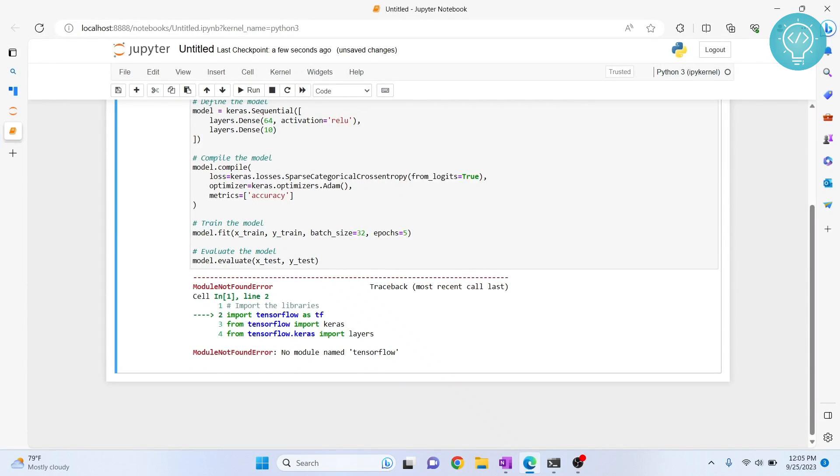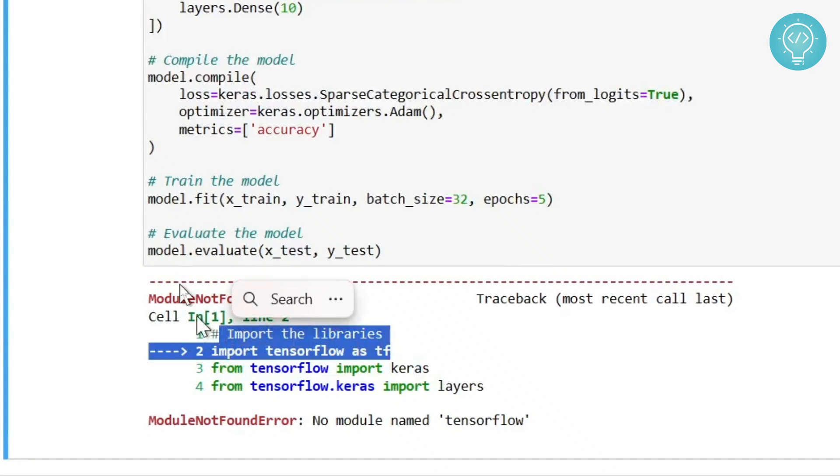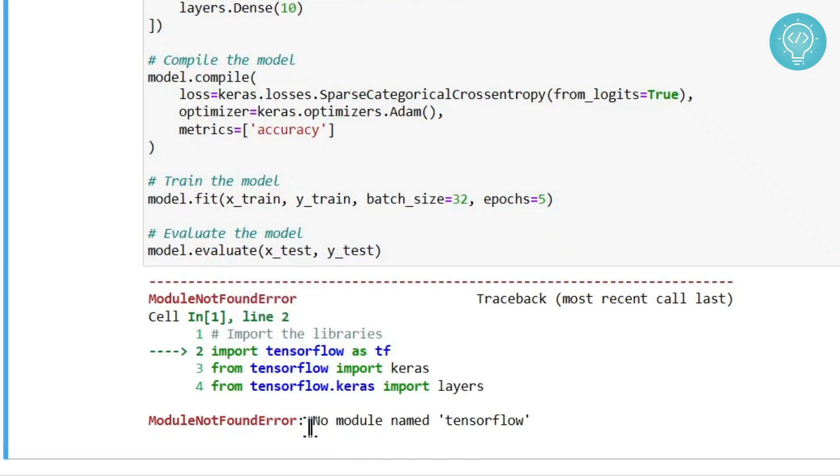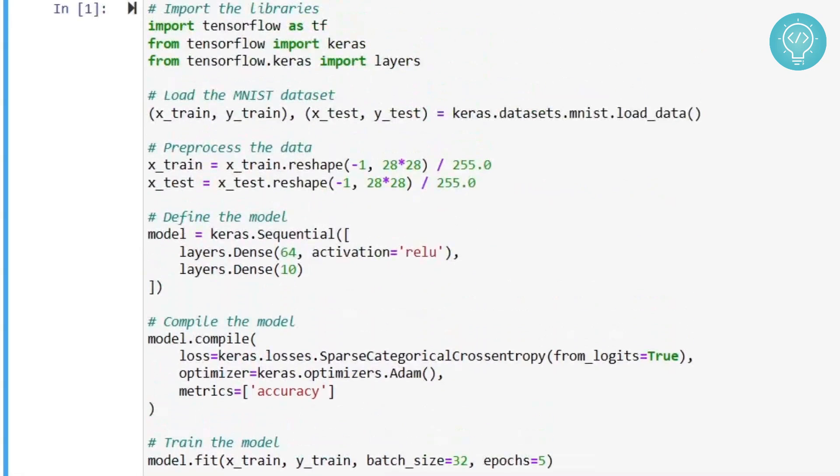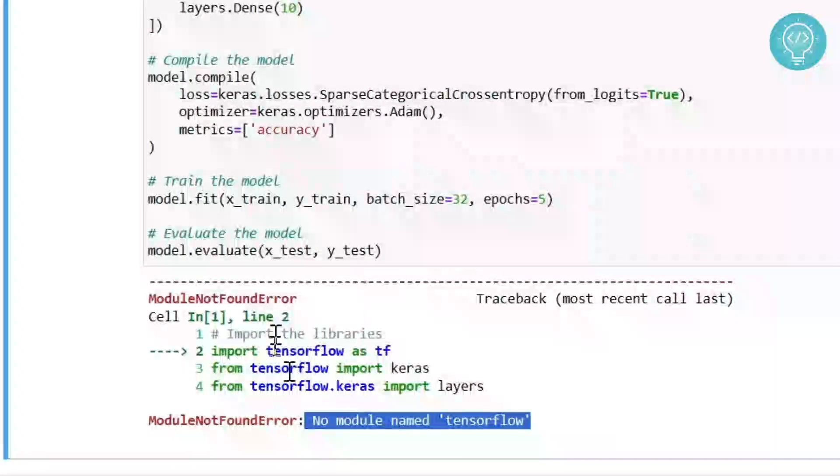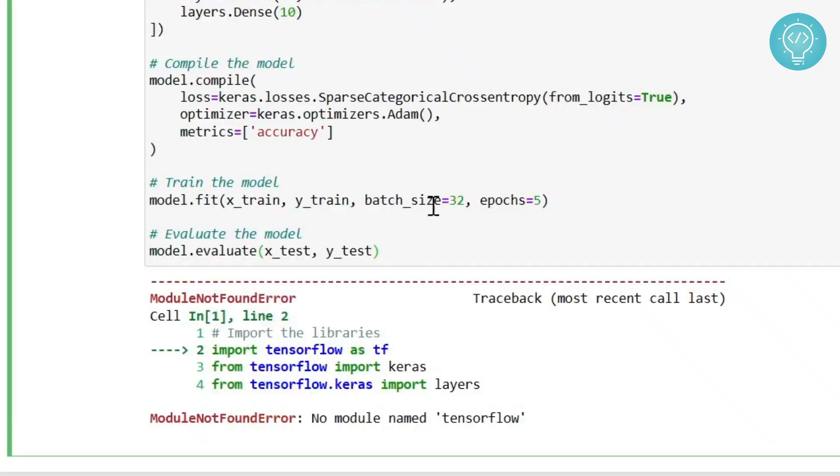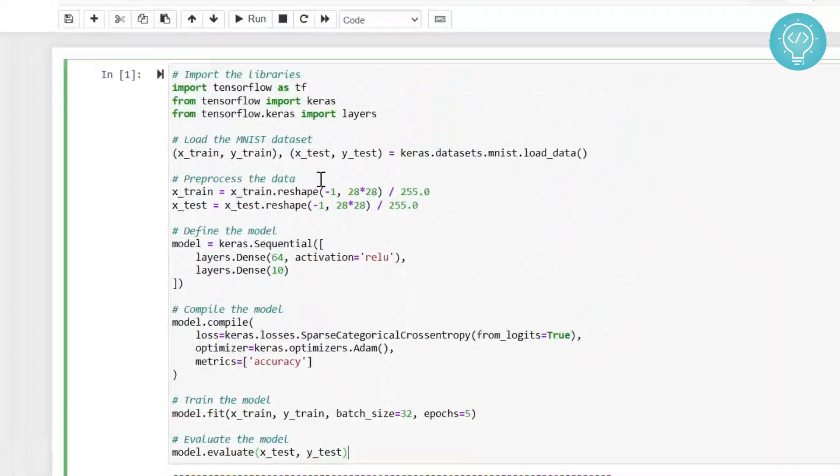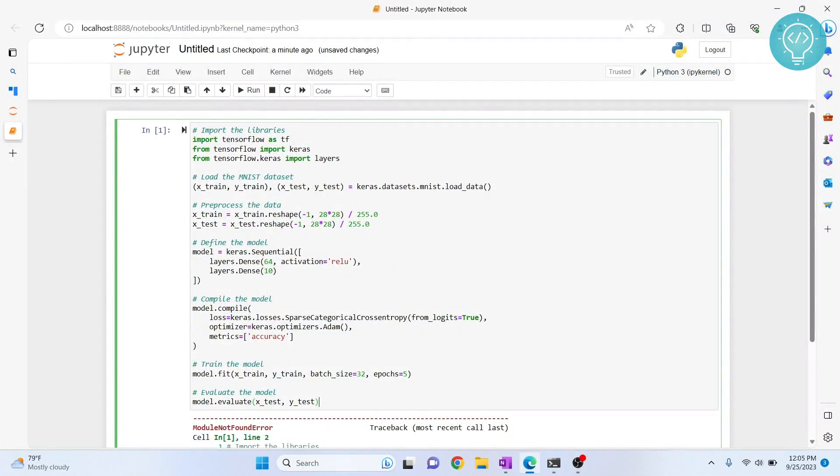As you can see, I'm importing Keras and TensorFlow, and when I run this project I'm getting this error: no module named TensorFlow. Now we will see how we can install TensorFlow and Keras in our Jupyter notebook and run this code. Let's get started.